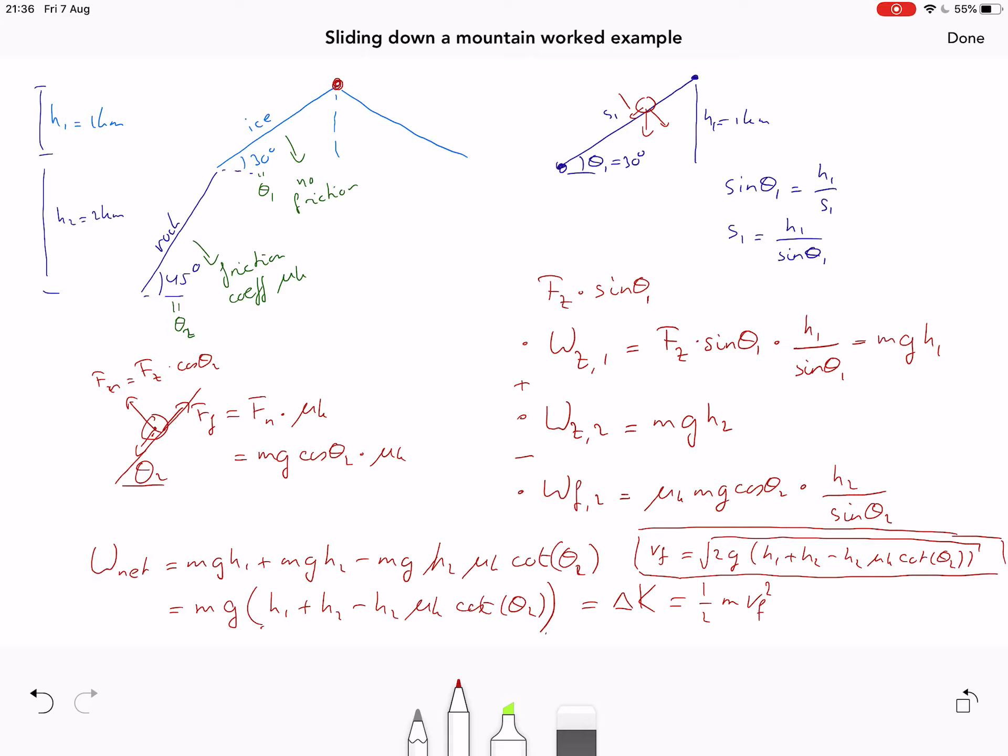To summarize: we calculated the work by chopping the problem into parts. On the ice, only gravity acted (constant), so the work was easy to calculate. On the rock, we had both gravity and friction; we calculated each separately and added or subtracted them — gravity doing positive work (accelerating) and friction doing negative work (decelerating). Finally, we applied the work-energy theorem — net work converts to kinetic energy — to find the final speed.